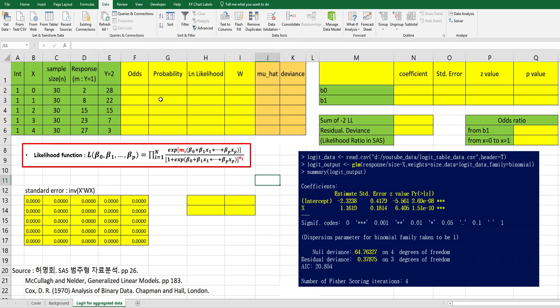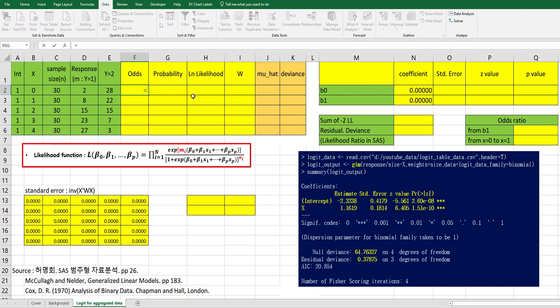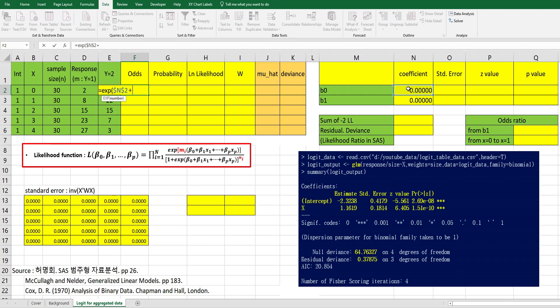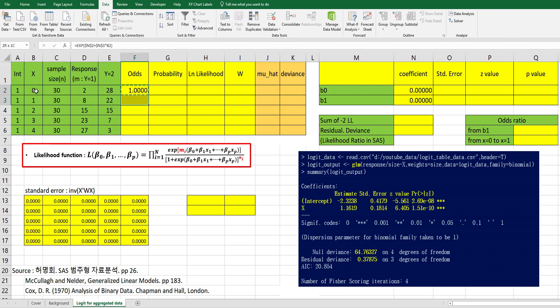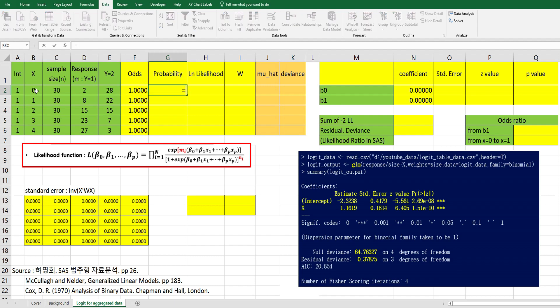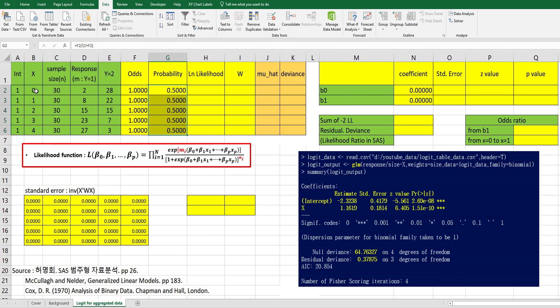Let's calculate odds first. So we give an initial figure for b0 and b1 of 0 and 0. The odds can be calculated by b0 plus b1 multiplied by x. And the probability can be calculated by odds over 1 plus odds. And log likelihood, we can use this formula.